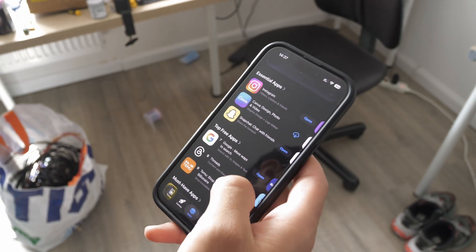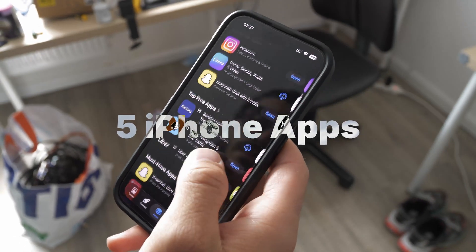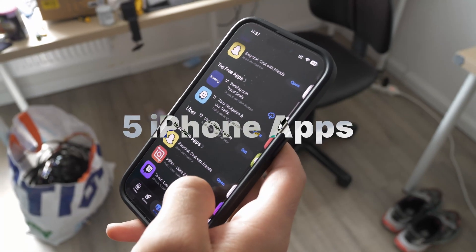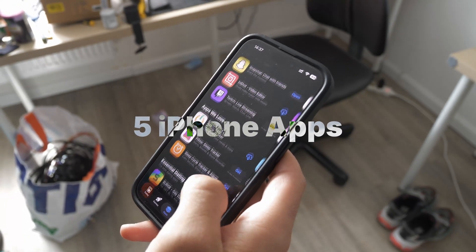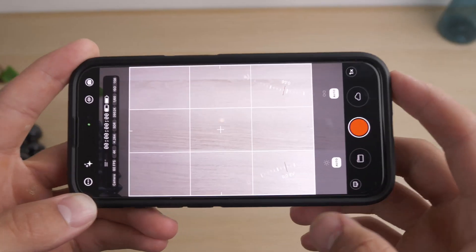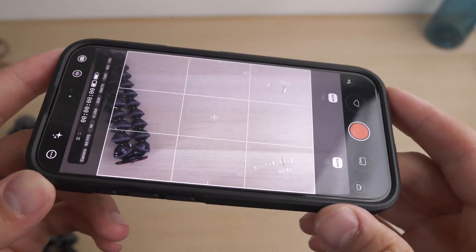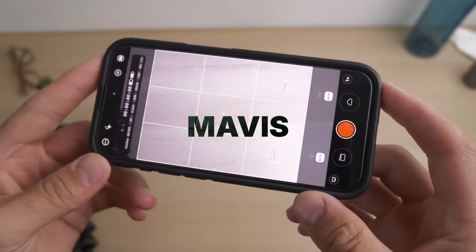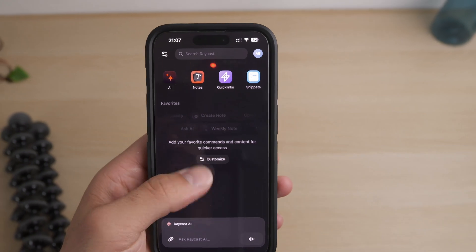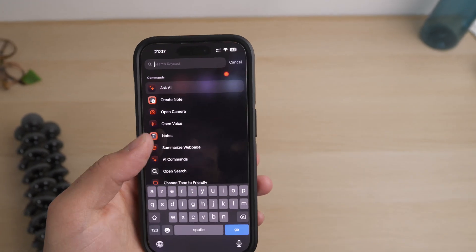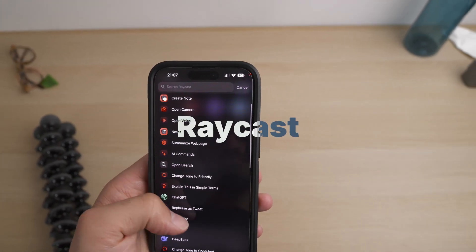In this video, we're diving into five next-level apps that unlock the full potential of your iPhone in 2025. From turning your phone into a professional video camera with Mavis, to automating everyday tasks using simple text commands with Raycast.